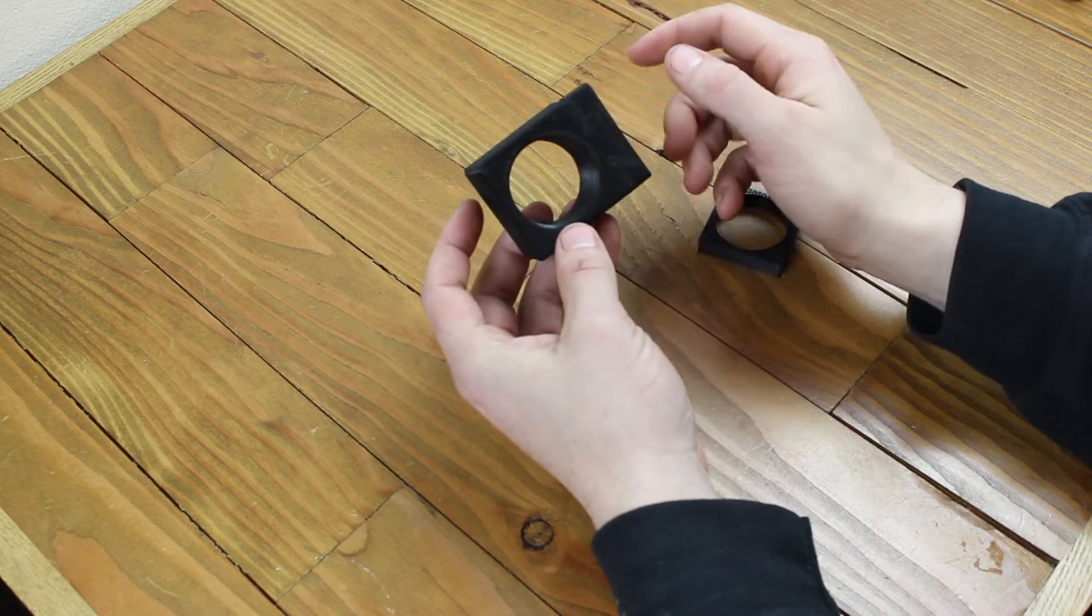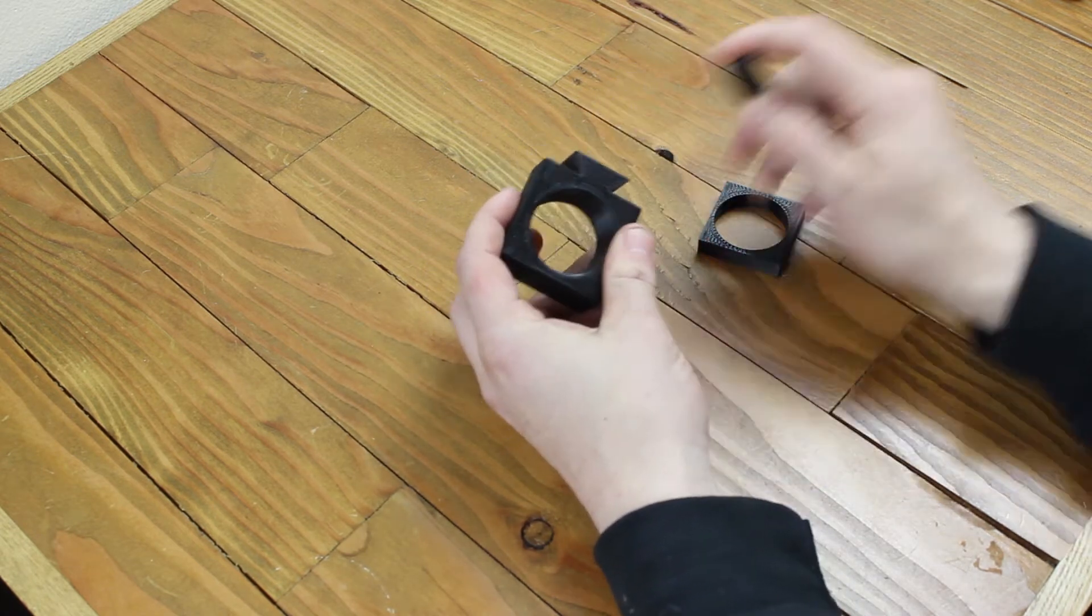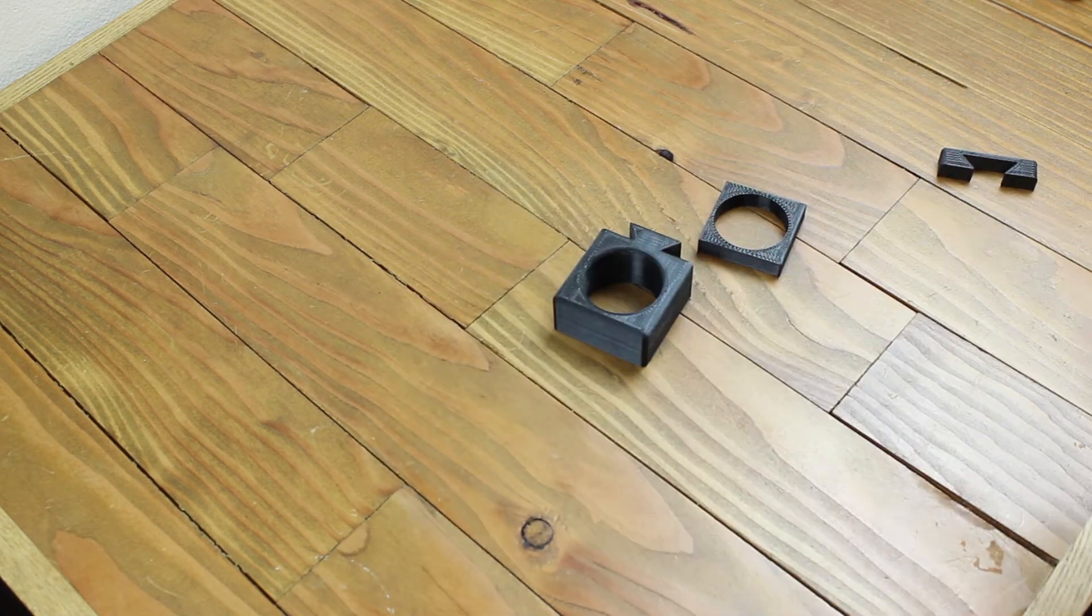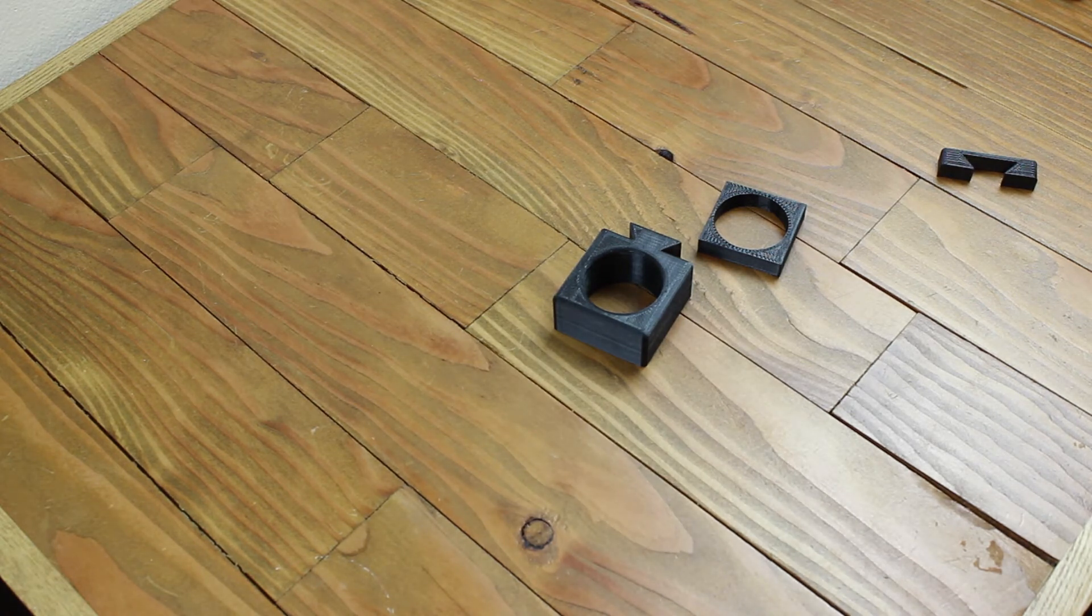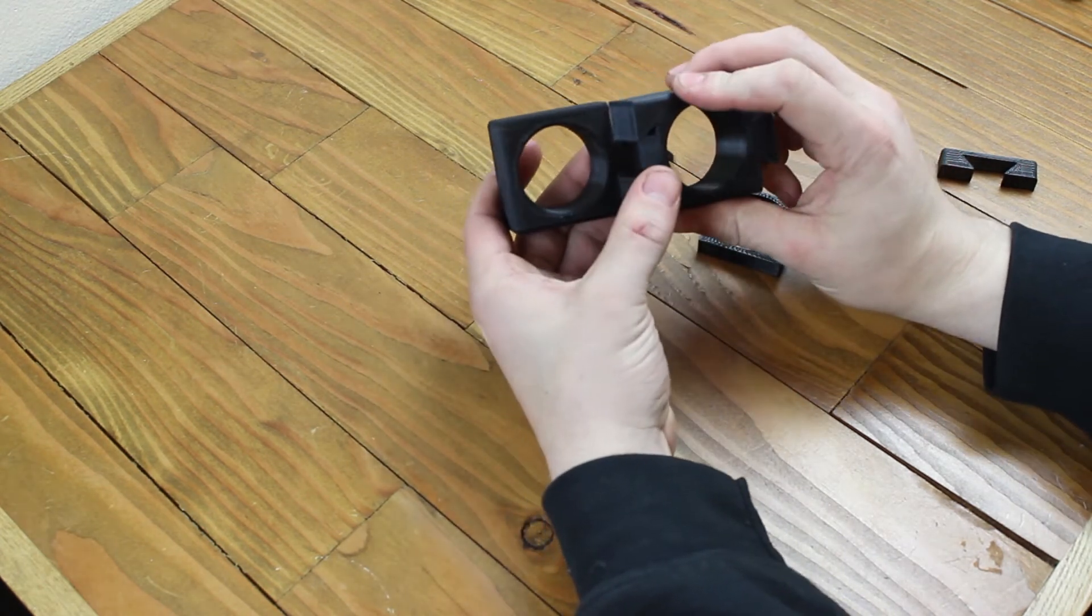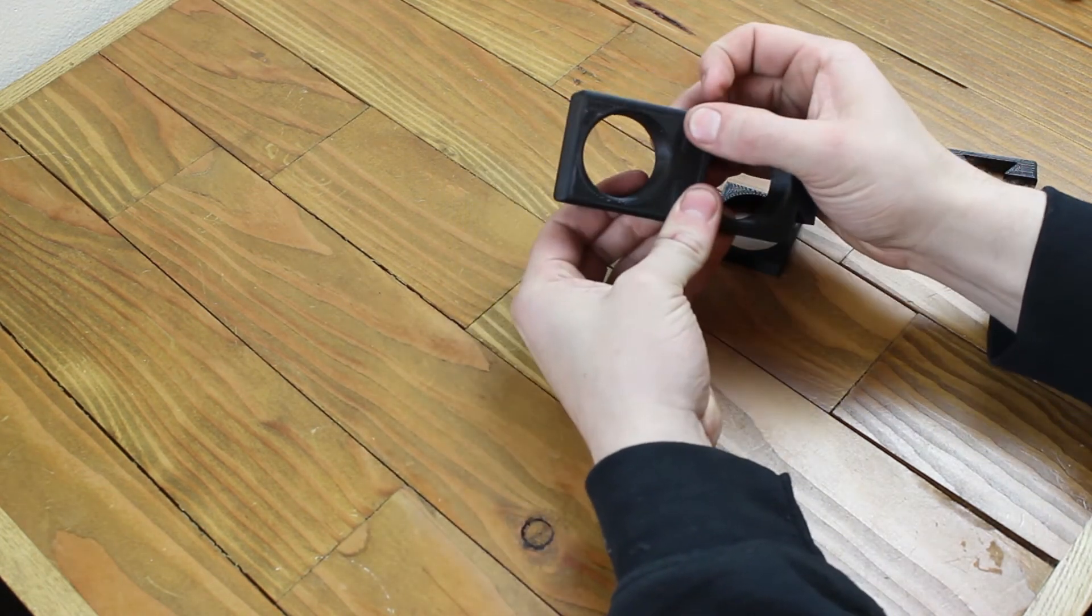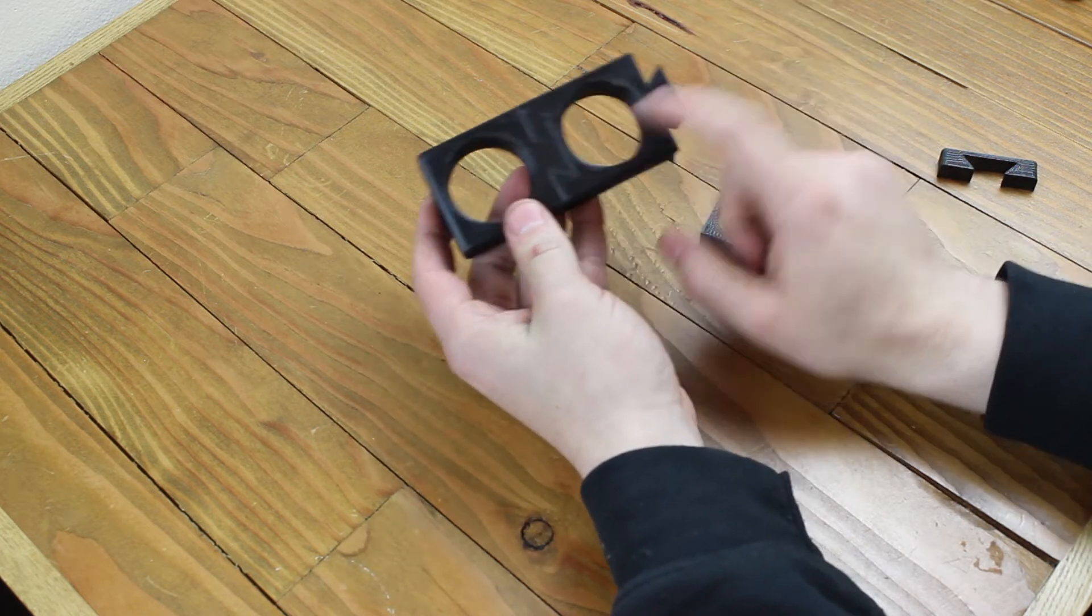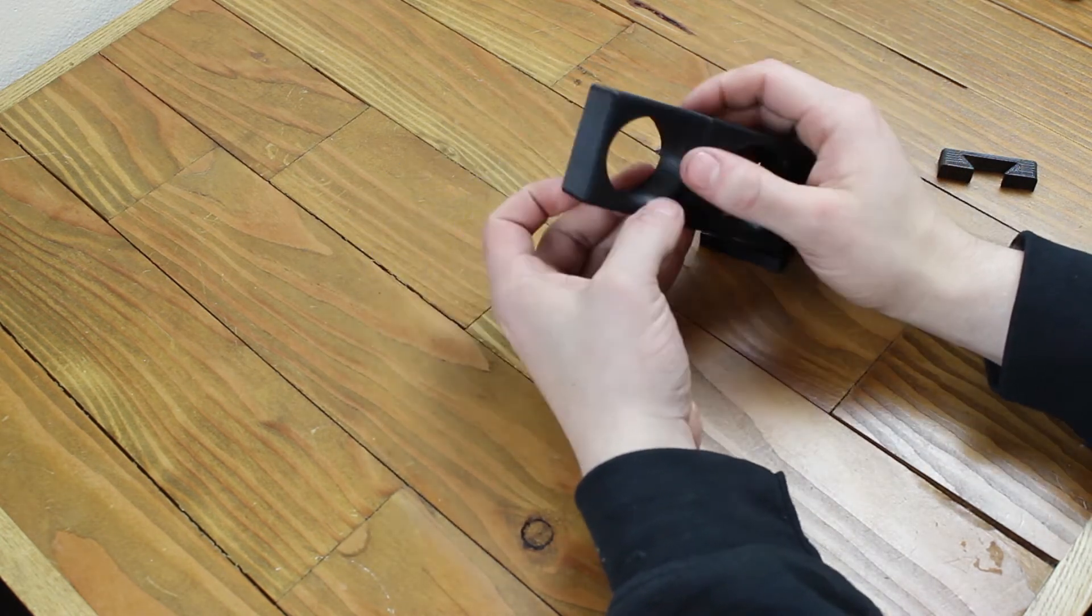And once I had that, I could then go and 3D print the other three that use the same size hole, and it allowed me to connect them together just like that, real easy.